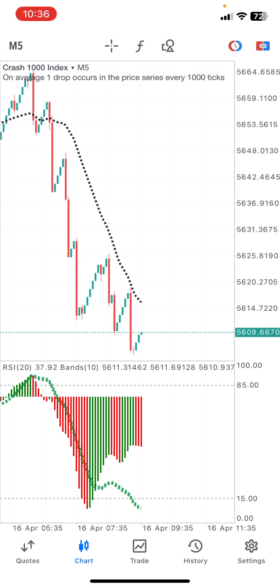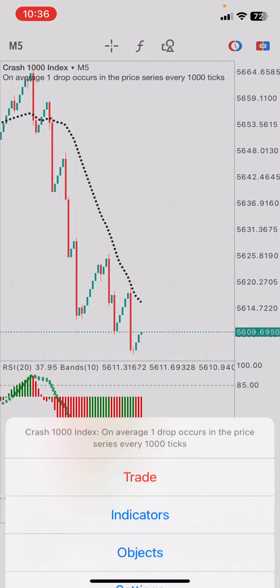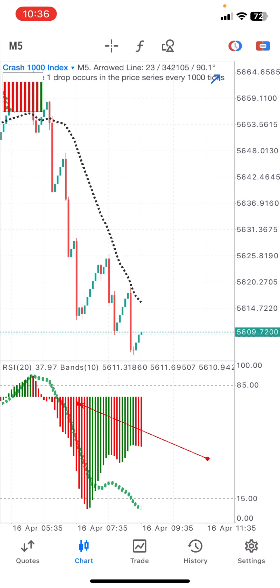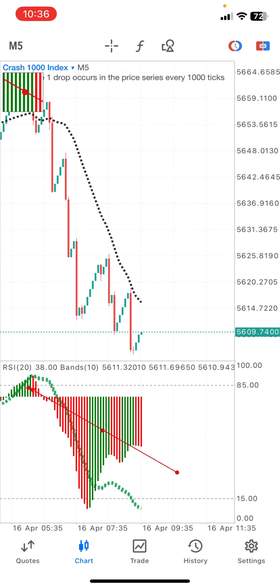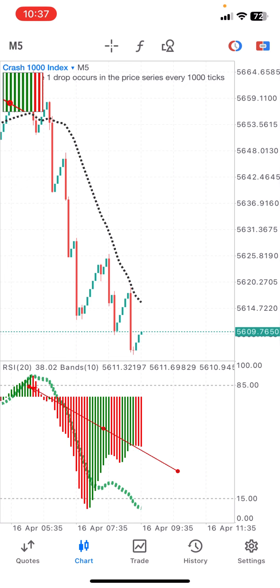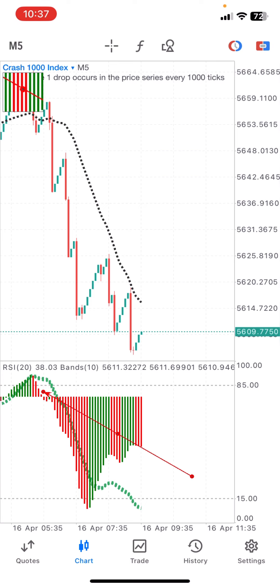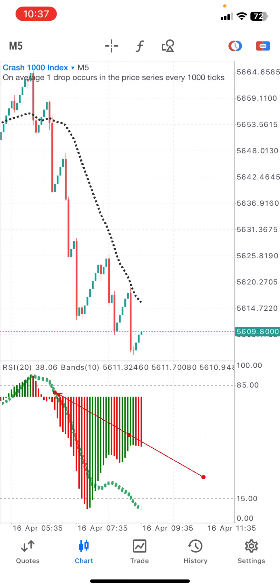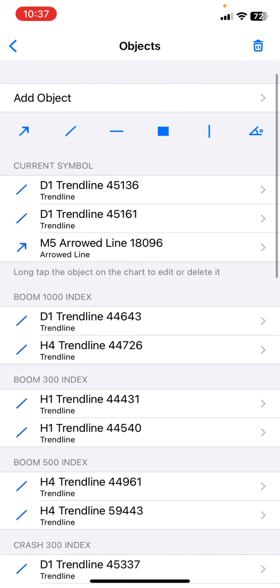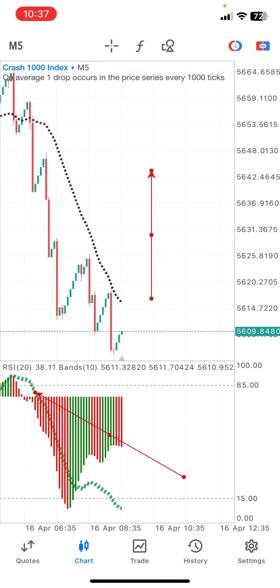Now to make sure of the strategy, here are all the confirmations we need to see before taking any trade. The first thing we want to see on the indicator window is the Bollinger Bands touching the 85 level of the RSI. Then you also want to see the Awesome Oscillator changing direction from green to red. When it changes direction from green to red and the RSI is at the 85 level, this is confirmation that the market is in the same direction.